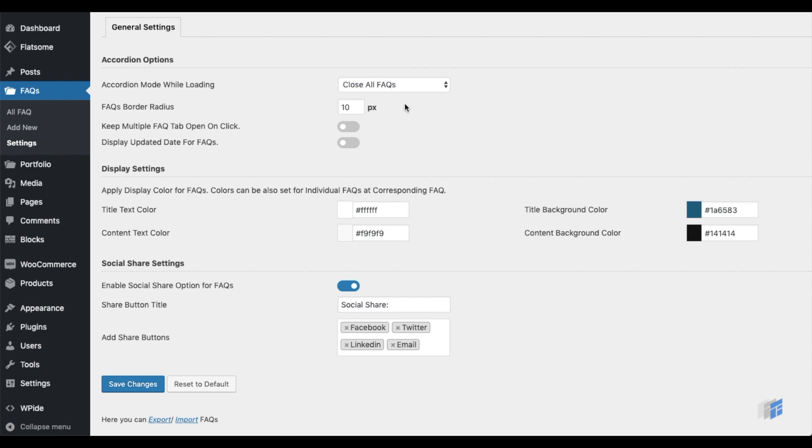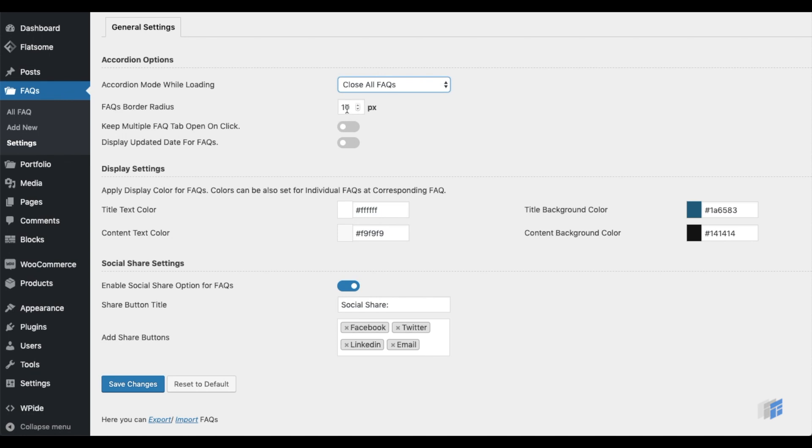On loading, you can either keep the first accordion open or all accordions closed. Increase or decrease border radius. If you want, you can keep multiple FAQ tabs open.